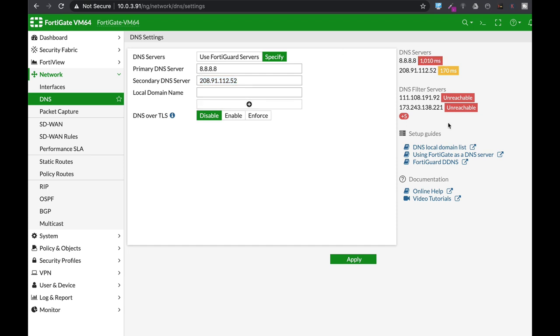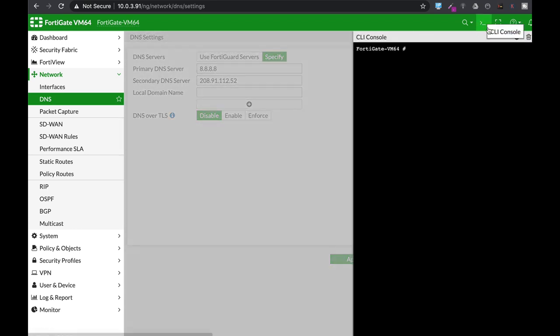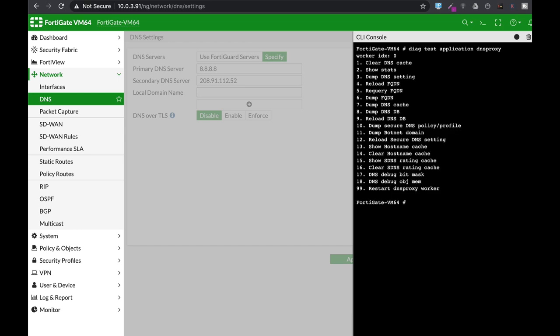Now one thing to note, if you for any reason need to clear your DNS cache, you can do it quickly using the DAG test application DNS proxy. Now look, once you press the enter button you will see that you have different options, so just use number one and you will clear your DNS cache.